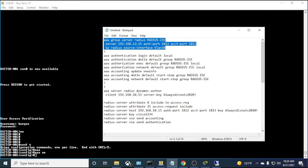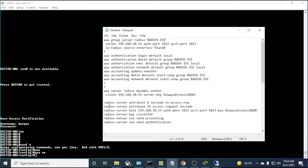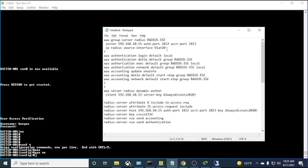It's good practice — though not mandatory — to specify the source interface for RADIUS traffic. In my case it's VLAN 10, whichever VLAN the ISE server is on. That's the source interface you want to specify here so the traffic goes out correctly.